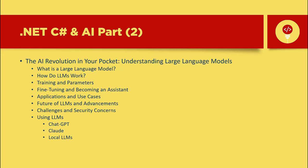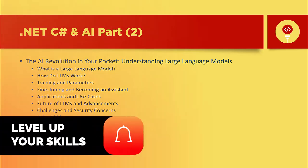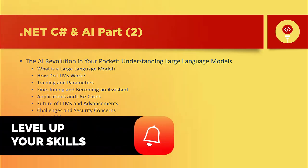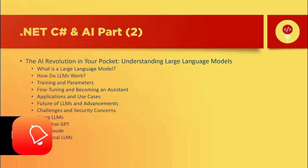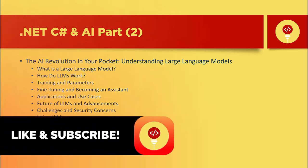In the next few sections, we're going to unpack what LLMs really are, why they're revolutionary, and how they're shaping the future of artificial intelligence. If you like the video, please like and subscribe. Thank you.